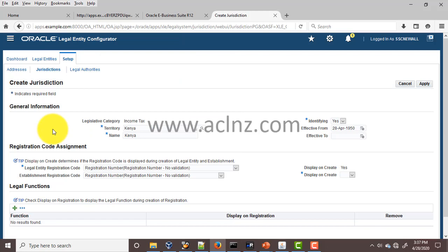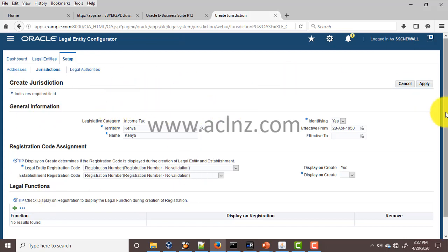In a separate video I'm going to show how you can create and attach a legal entity registration code for your own country. Follow that course for the detailed setup steps — it also involves certain steps from the server side, specifically bouncing the Apache from the Oracle Application Server. But as far as jurisdiction is concerned, once you are done with these steps, hit the Apply button.